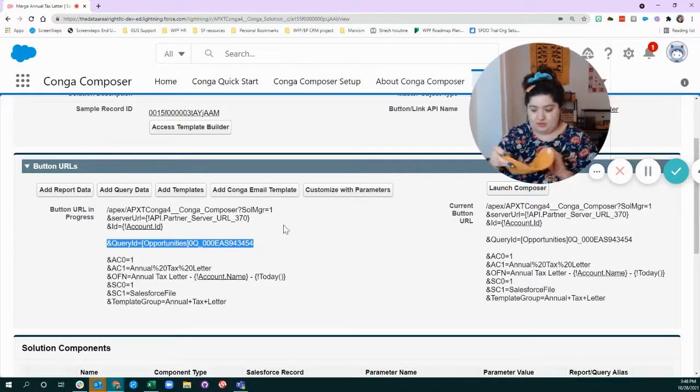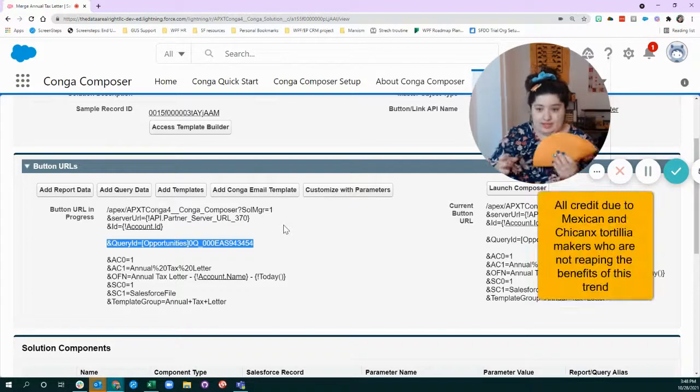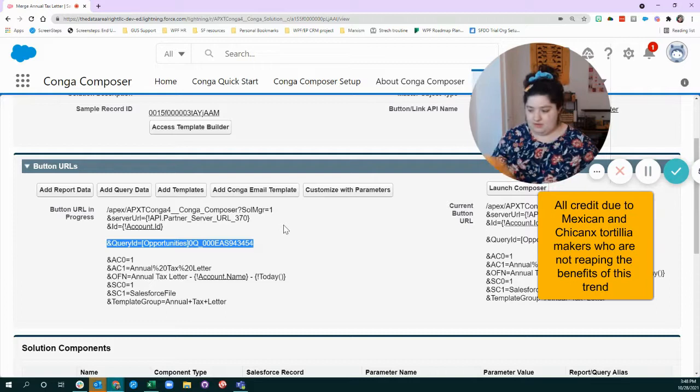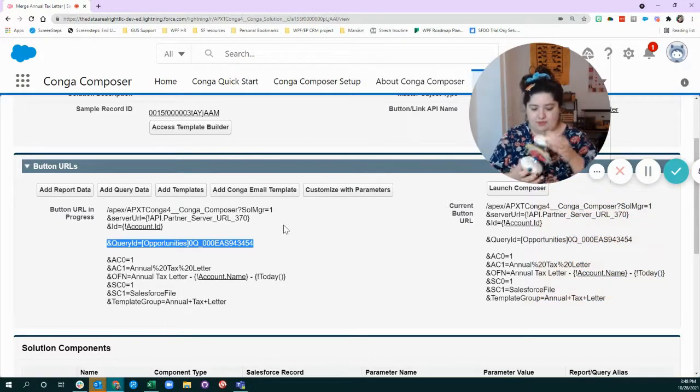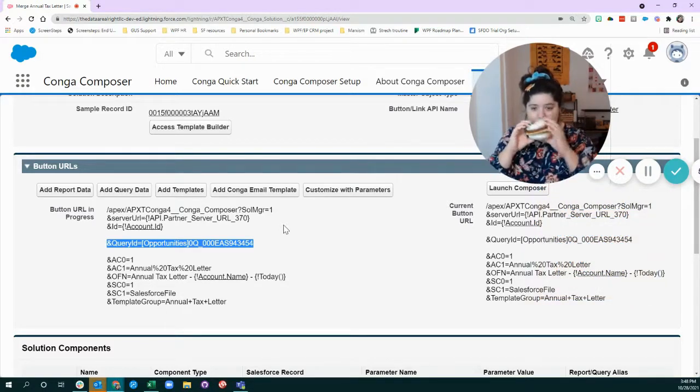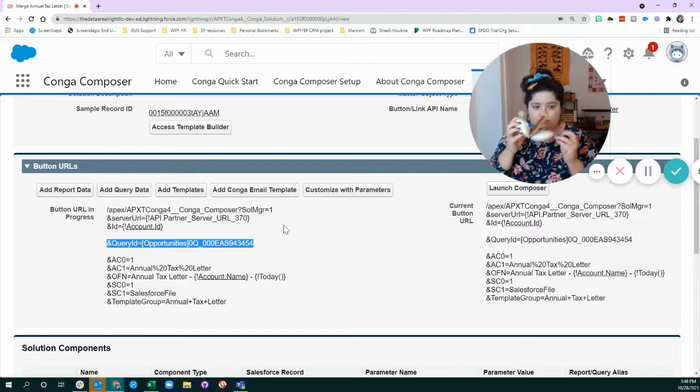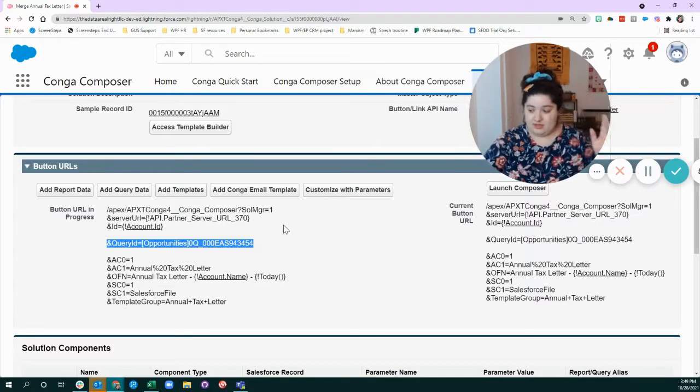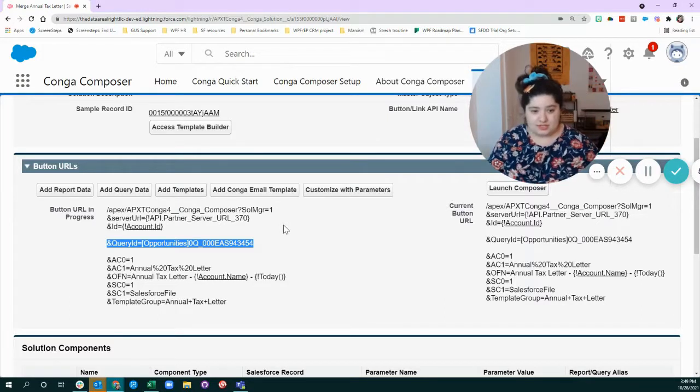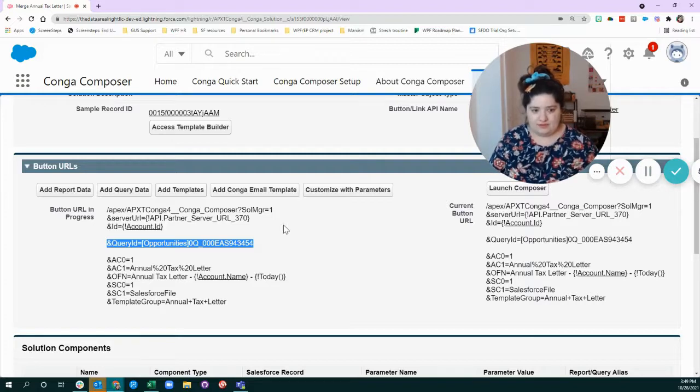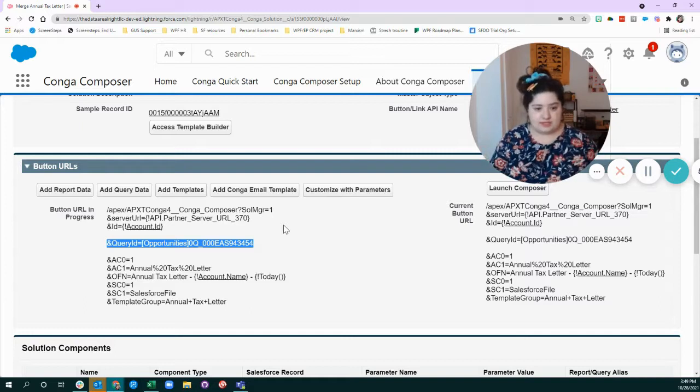So we could say, take all of the ingredients and put them in a tortilla, or we can even put them in a bun or make it an open face sandwich. Conga Composer has like a gajillion different kinds of parameters.